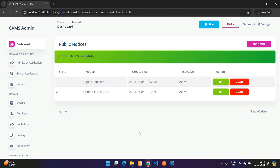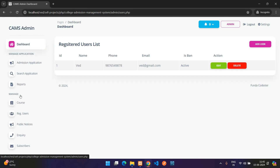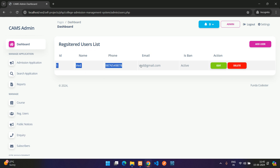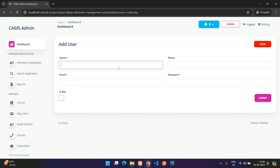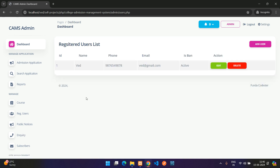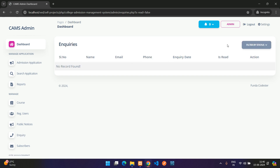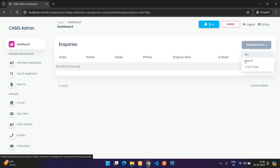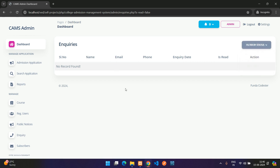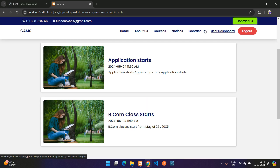Back in the admin dashboard, under Registered Users, you can see all users who have registered on the website. You can also manually add a student or user. Under Inquiries, all contact form submissions are listed.